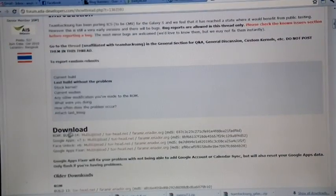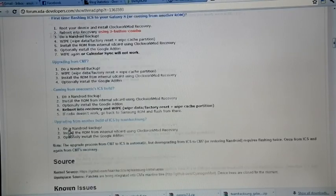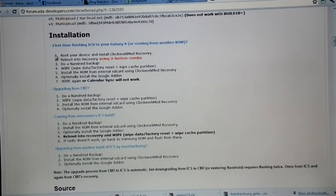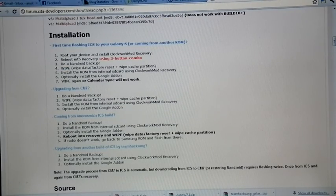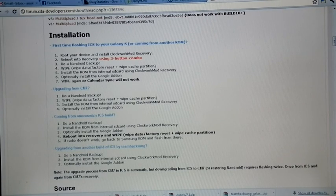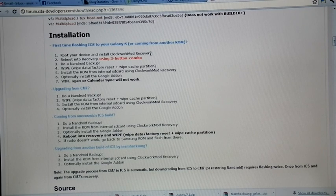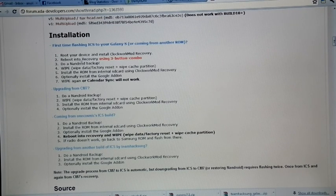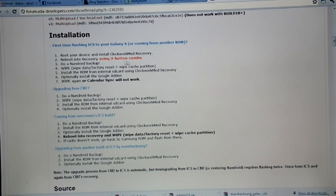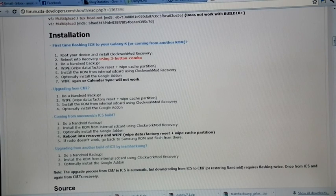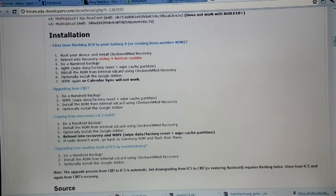He provided the installation guide. If you are flashing TeamHackson's ICS for the first time, then root your device and install Clockwork mod, reboot into recovery, and do a full wipe and install the ROM.